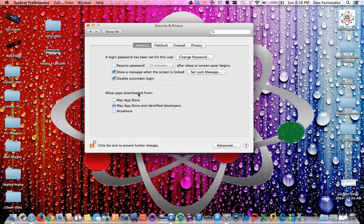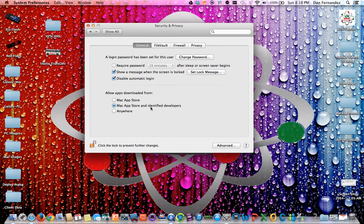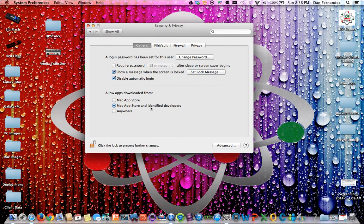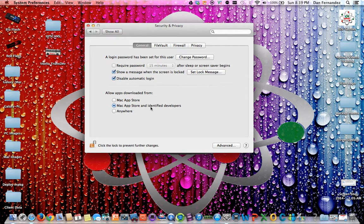So basically it's Mac App Store and identify developers. So allow apps downloaded from. So now if you download any application that is not from the Mac App Store or is not on their list of identify developers which gradebook is not listed under Apple's identify developers you are going to be prompted with a message at each time which we're going to get to it in a moment. It's going to say are you sure you want to open this because it was downloaded from an unknown source or unknown developer etc. and that goes for any other application you download if it's not downloaded from the Mac App Store or an identified developer from Apple. So we're going to go ahead and click anywhere.